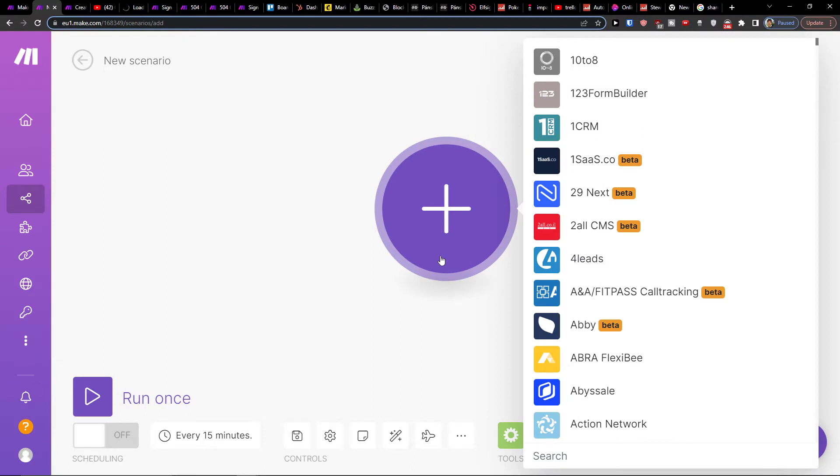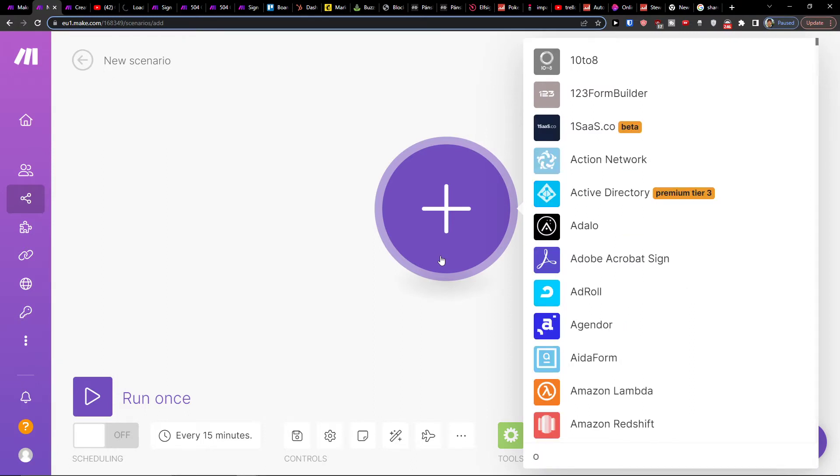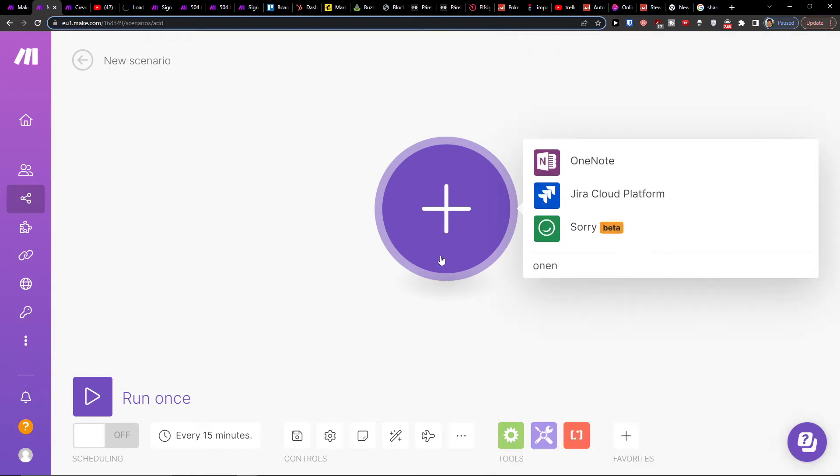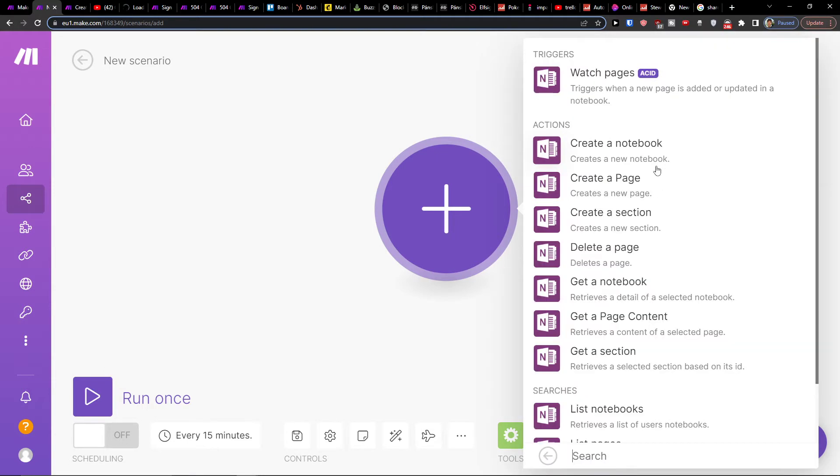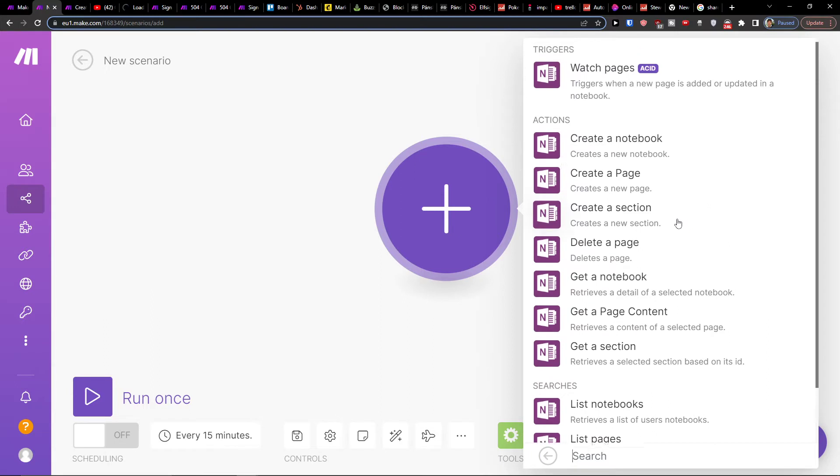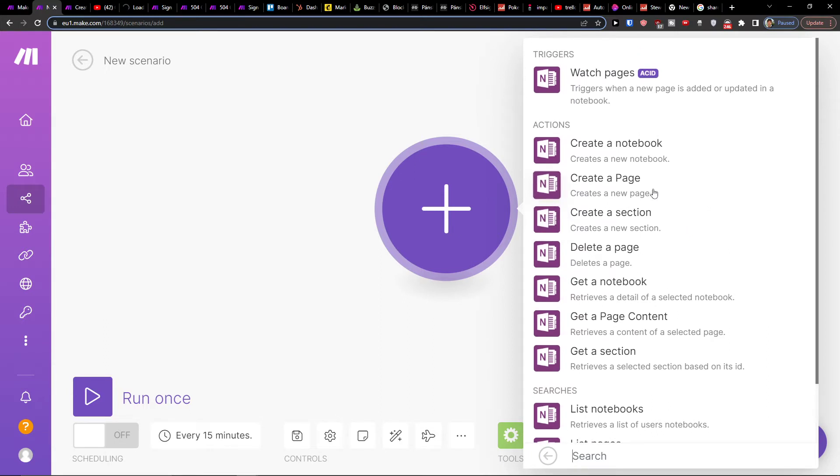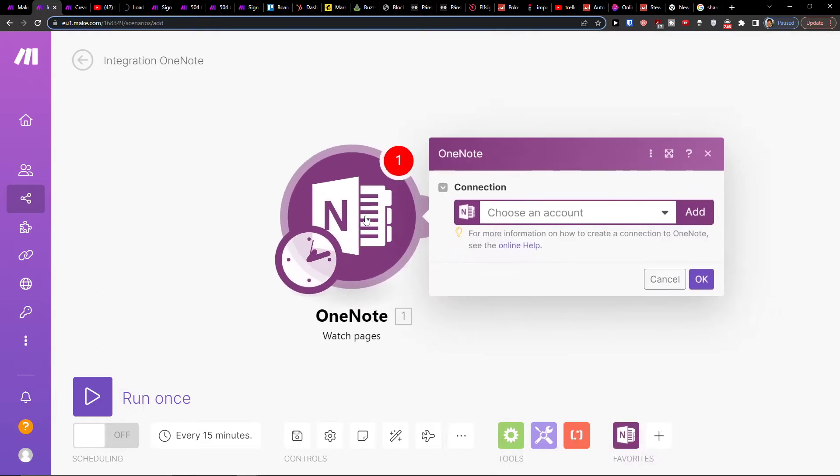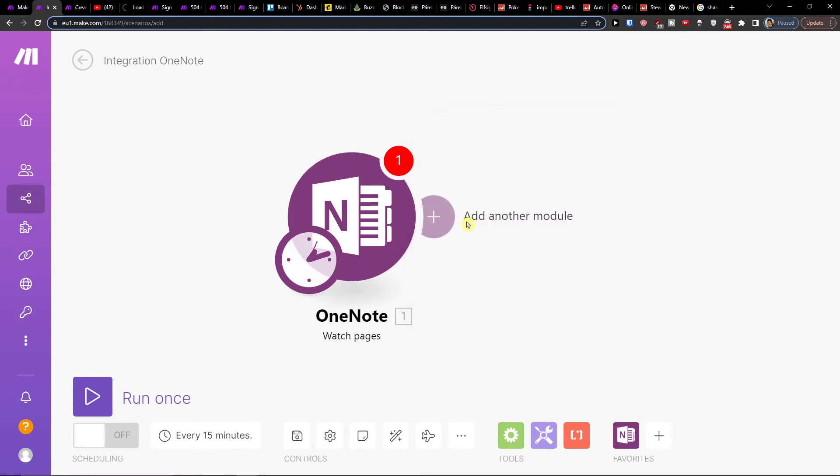So here you can easily add OneNote and then what needs to actually happen. So when I'm going to, let's say, create new page, create a section, create a notebook, or trigger when a new page is edited or updated in notebook. Let's say watch pages as the trigger, and I'm going to connect you with the account.